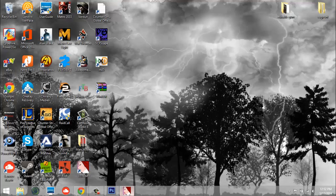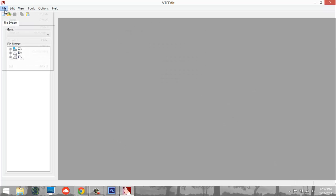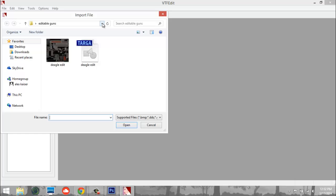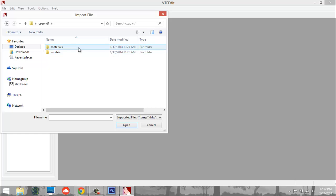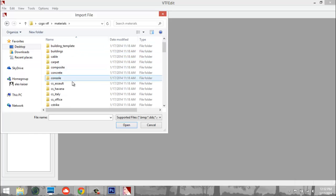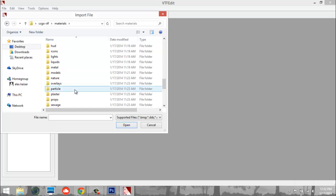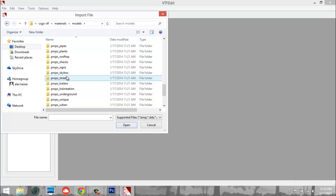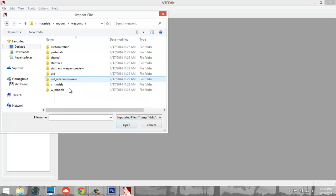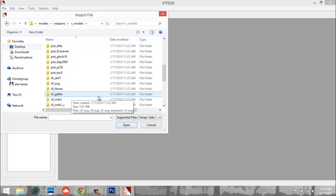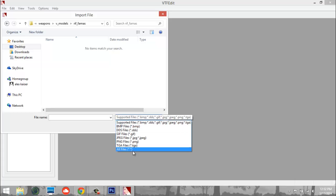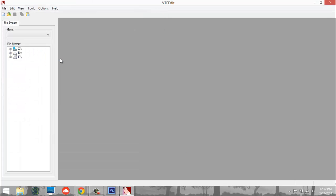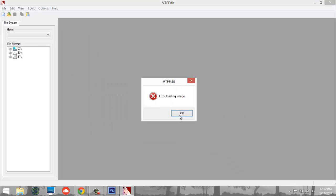Next, go to VTFEdit. Hit File, then Import — make sure you hit Import, not Open. Navigate to your CSGOVTF folder on the desktop, go to Materials, then Models, Weapons, Vmodels, and whatever weapon you want to work with. I tried the FAMAS but it was loading slowly, so I'll go with the AK-47 instead.